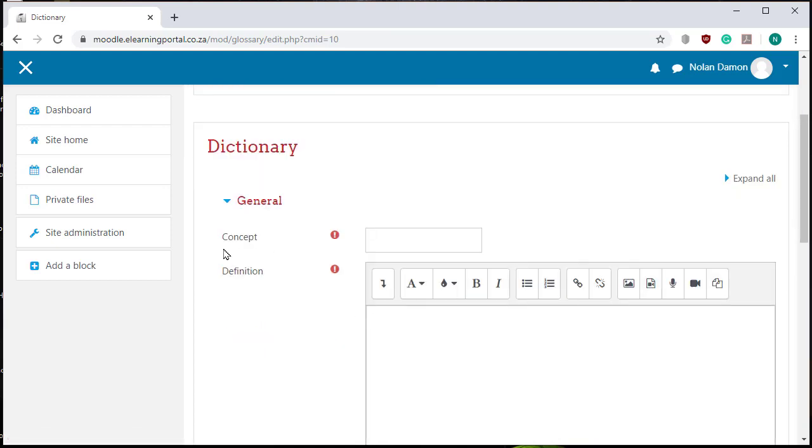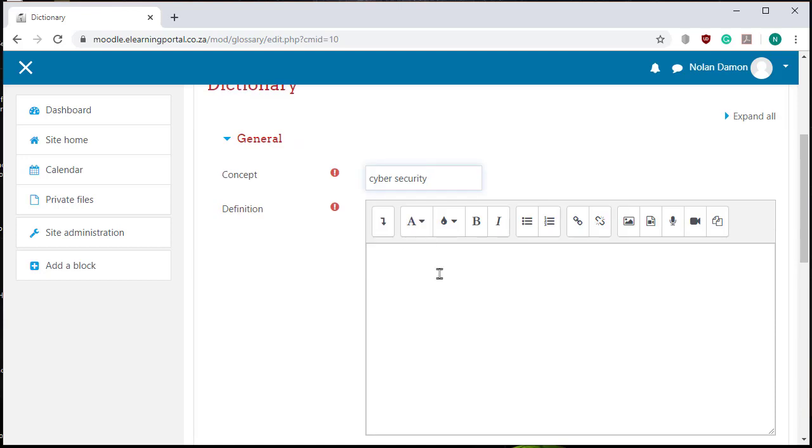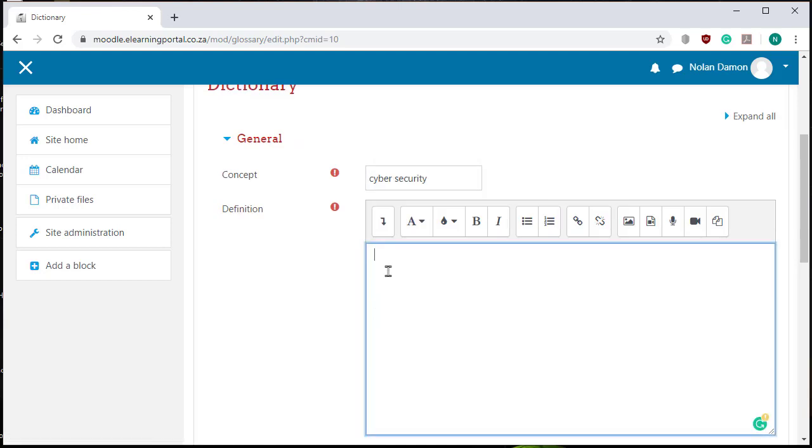Now in our concept field here we need to add the concept that we want learners to master. Let's call this cyber security. And here in our definition window we can either add